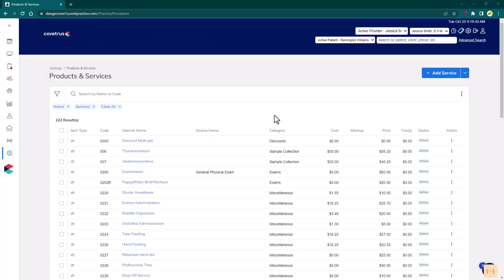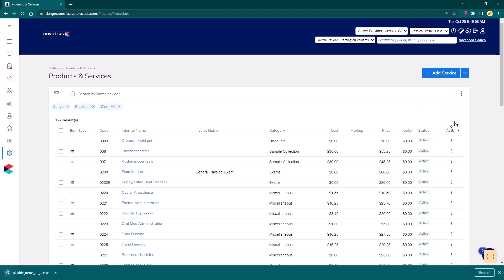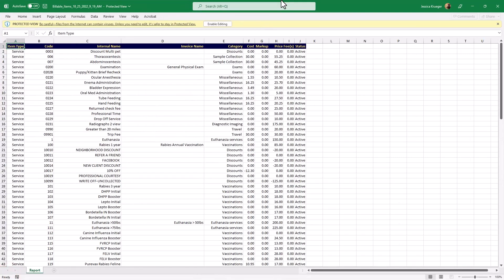In the instance that a user would like to export a list of items to an Excel sheet, use the ellipsis to the right of the search field and select Download as Excel. This will begin the download of the Excel file that will include details about the items within the list.